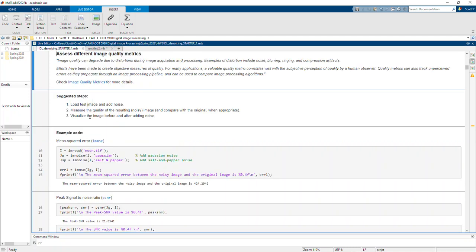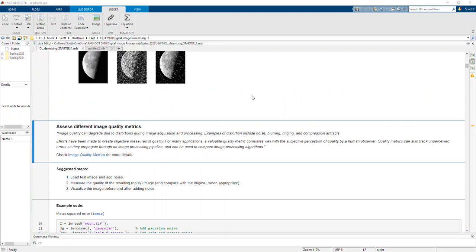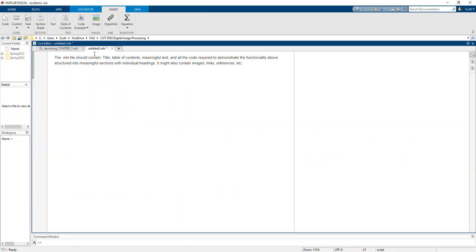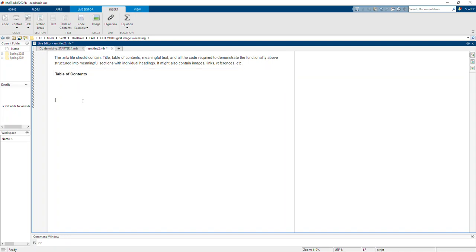So if I clicked this section, it takes me to that section. Okay, so let's go back and look at our blank script as you will. Let's create a table of contents.